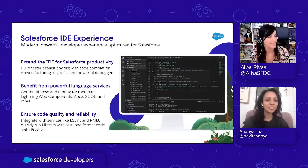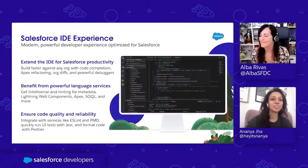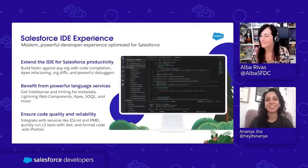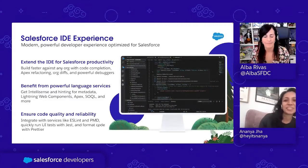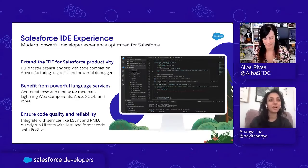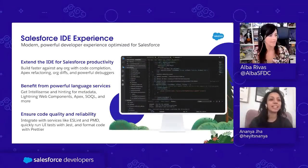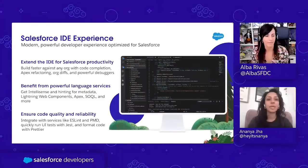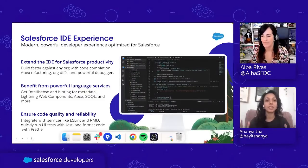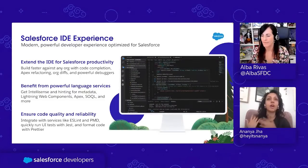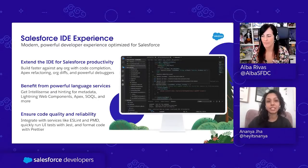Thank you everyone for joining. For those of you on the Pacific coast it's a little bit early, but excited to see all the excitement. Let's jump into what VS Code and Code Builder are. Your Salesforce IDE experience is your main way to complete your Salesforce development — how you're able to complete all of your typical language development against Apex and LWC, similar to other industry standard languages.